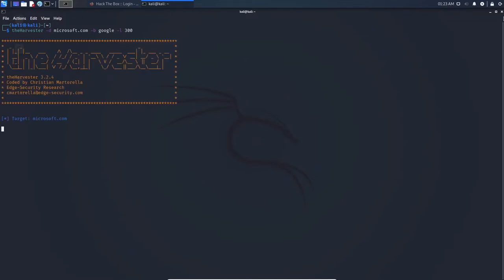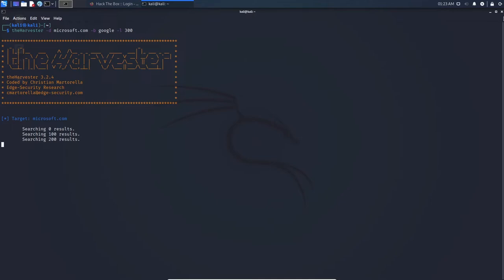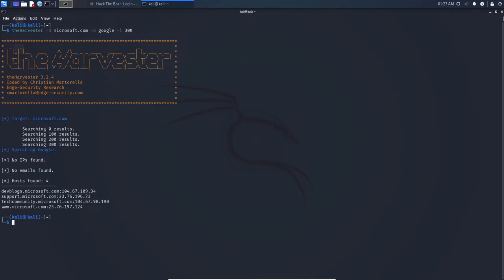And we're going to hit enter. So we can see the target is Microsoft.com. And we can see searching for zero results, 100, 200. And when it gets to the end of this, it'll show us all the hosts that are found.